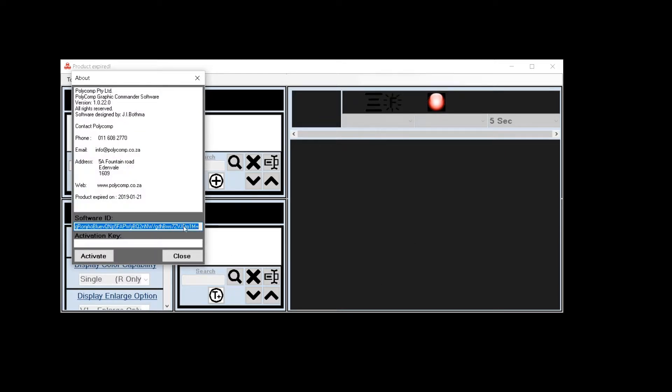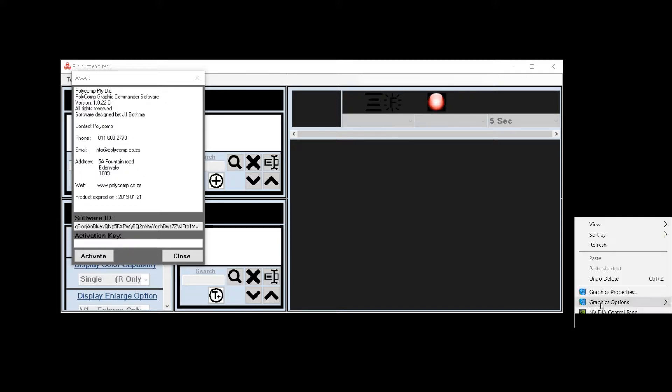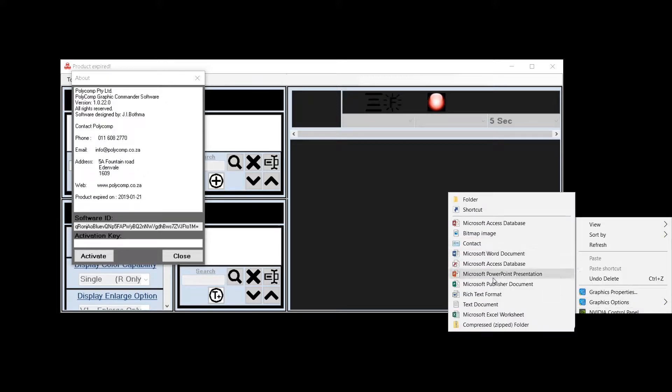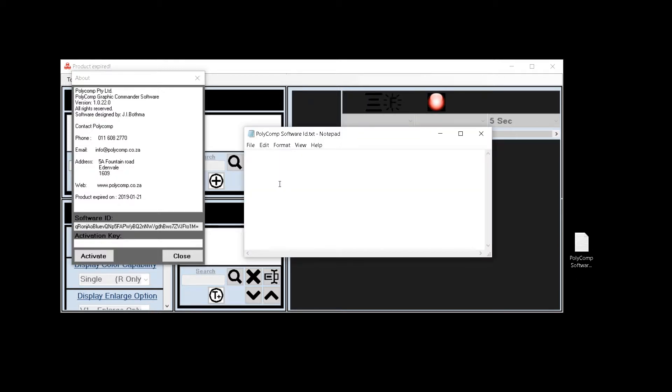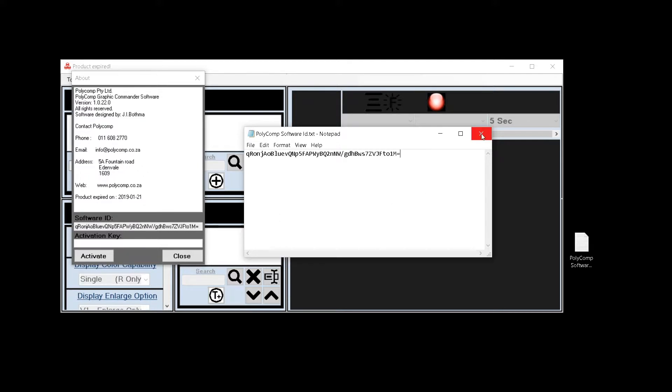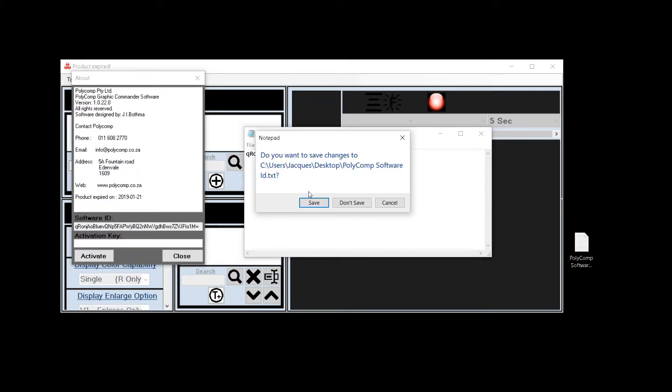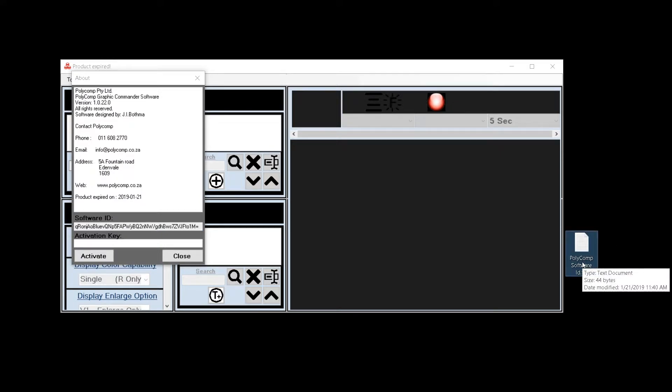Right click and copy the software ID. On your desktop create a new text file that you can call Polycomp software ID. Open that file and paste your software ID into that text file. Now you can close and save this file.